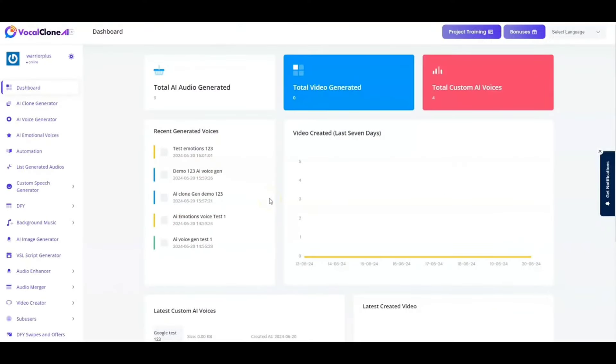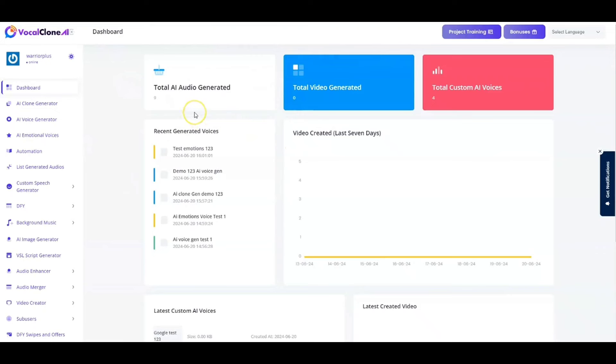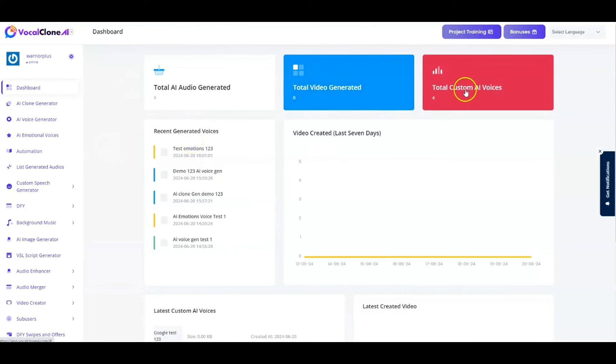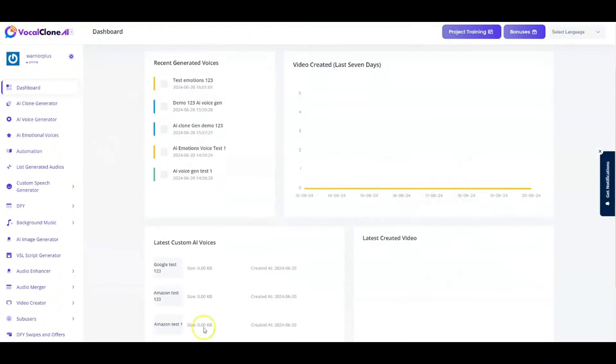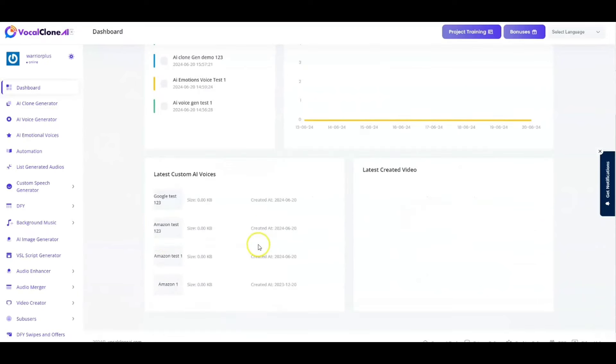Hey guys, welcome to VocalClone AI. And in this video, I will be giving you a quick demo on how simple and easy it is for you guys to get started by cloning your voices. And right now, I'm inside the members area. And as you can see over here, we have got the total number of AI audios that have been generated. They're going to be listed right over here. We have got the recent generated voices listed right over here. Total number of videos generated. Total number of custom AI voices generated.